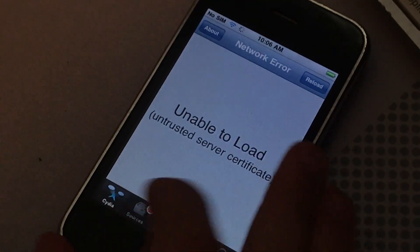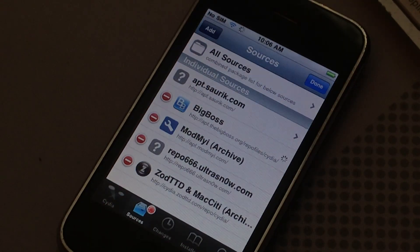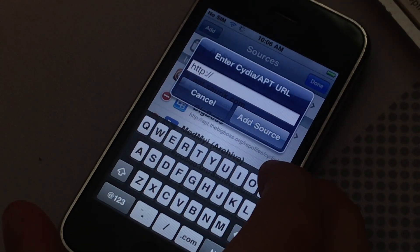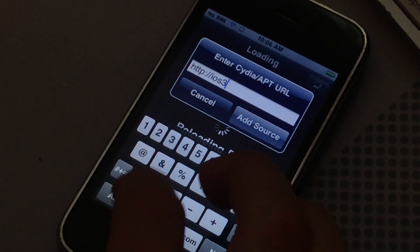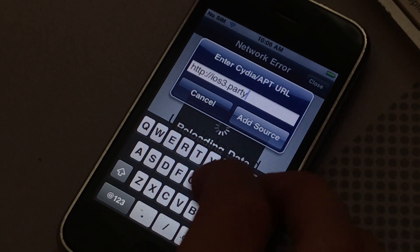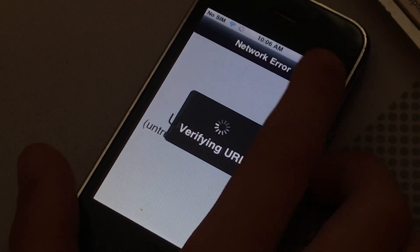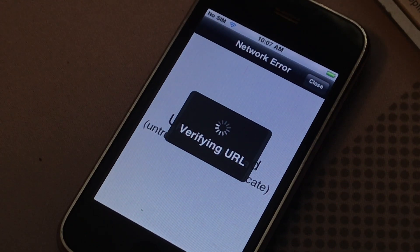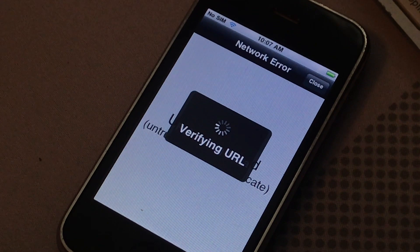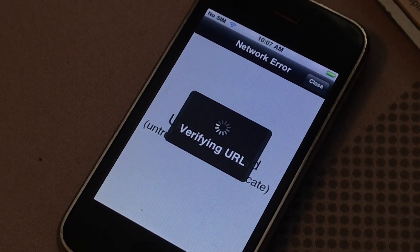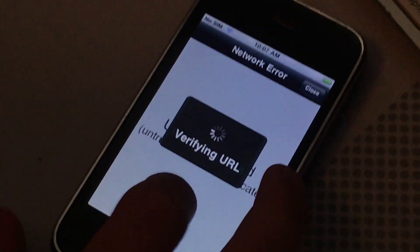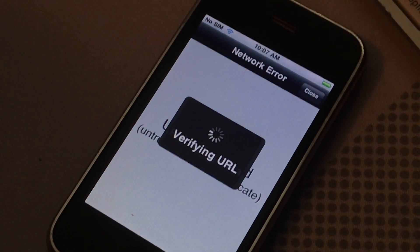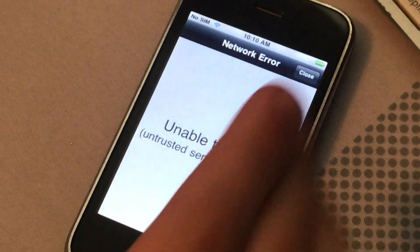Okay, you're ready. To fix that, we go to sources, edit, add. I was three party slash that's... This actually might need to restart Cydia again. We'll come back when it is added to Cydia, and then you just want to click close.